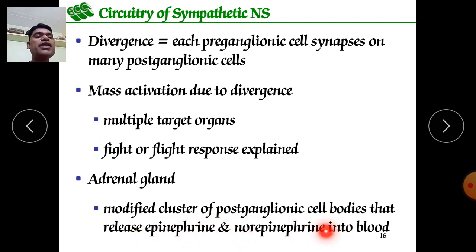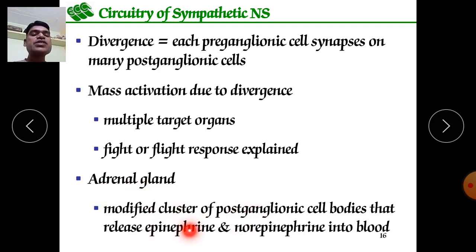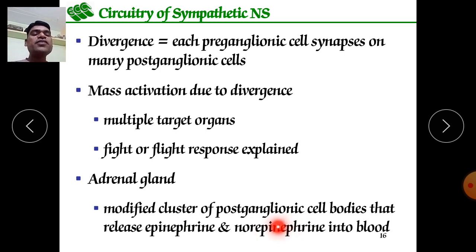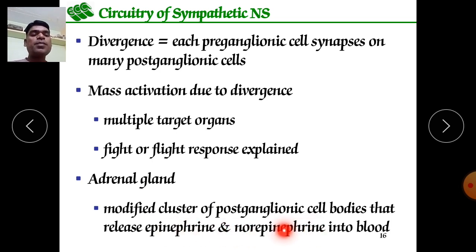The adrenal gland is responsible for secretion of epinephrine and norepinephrine. The chromaffin cells of the adrenal medulla release epinephrine and norepinephrine, which control cardiac function.